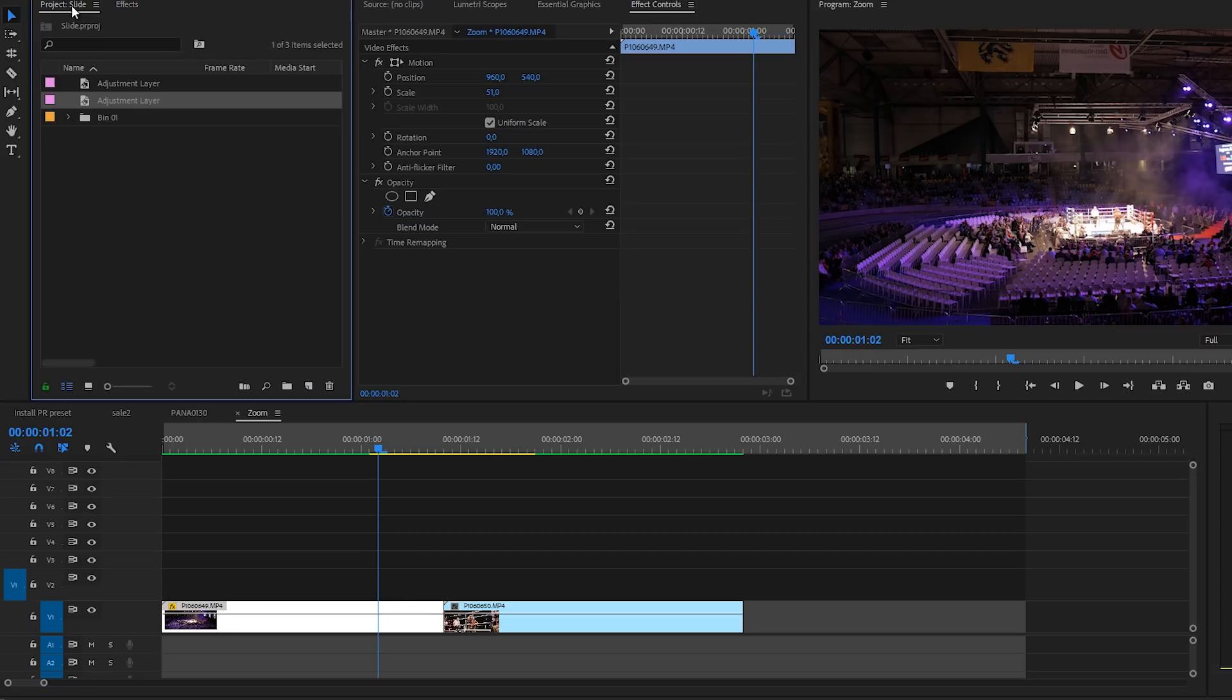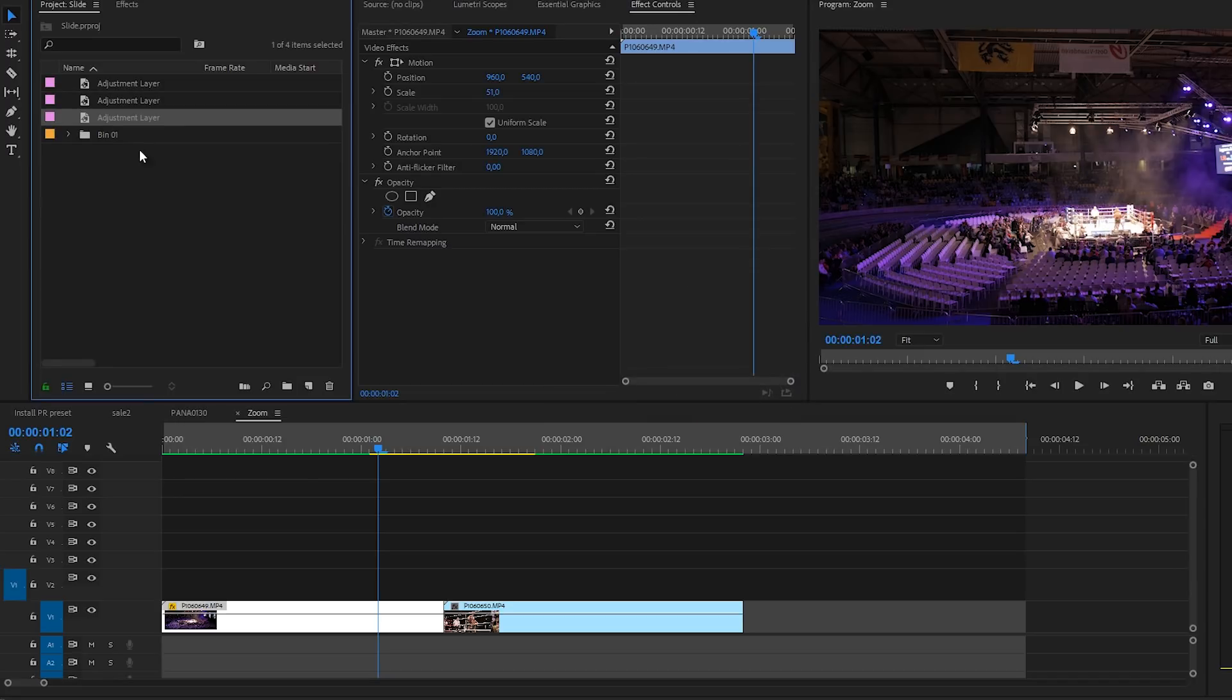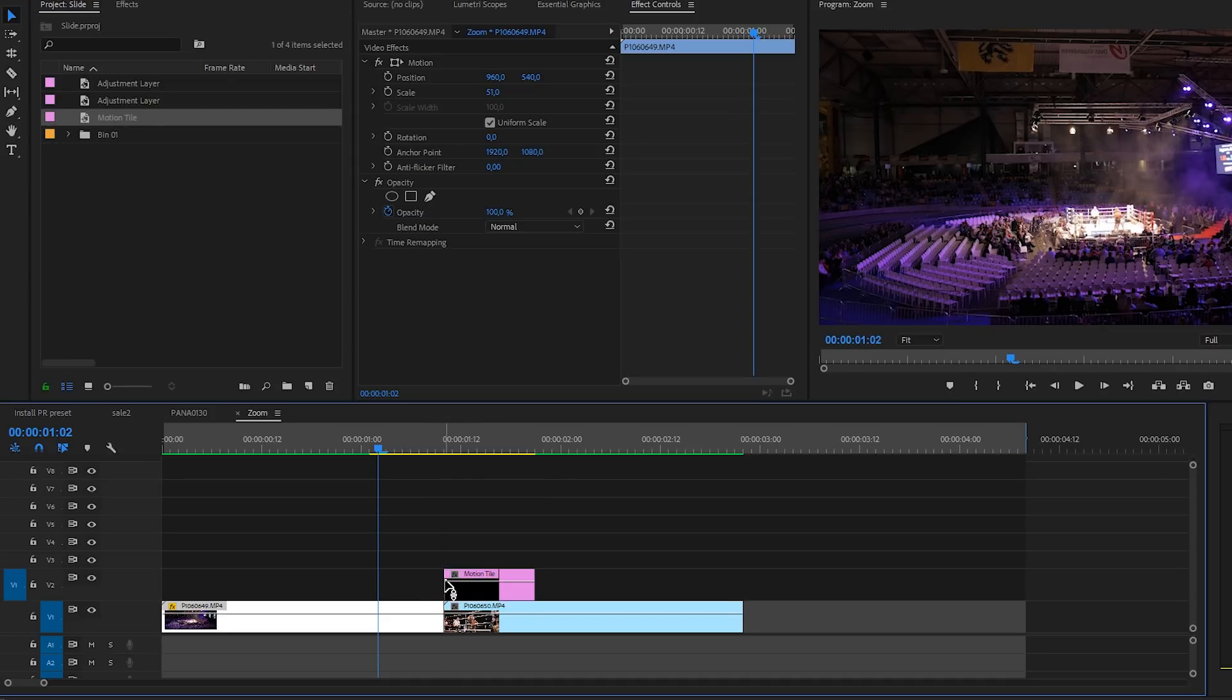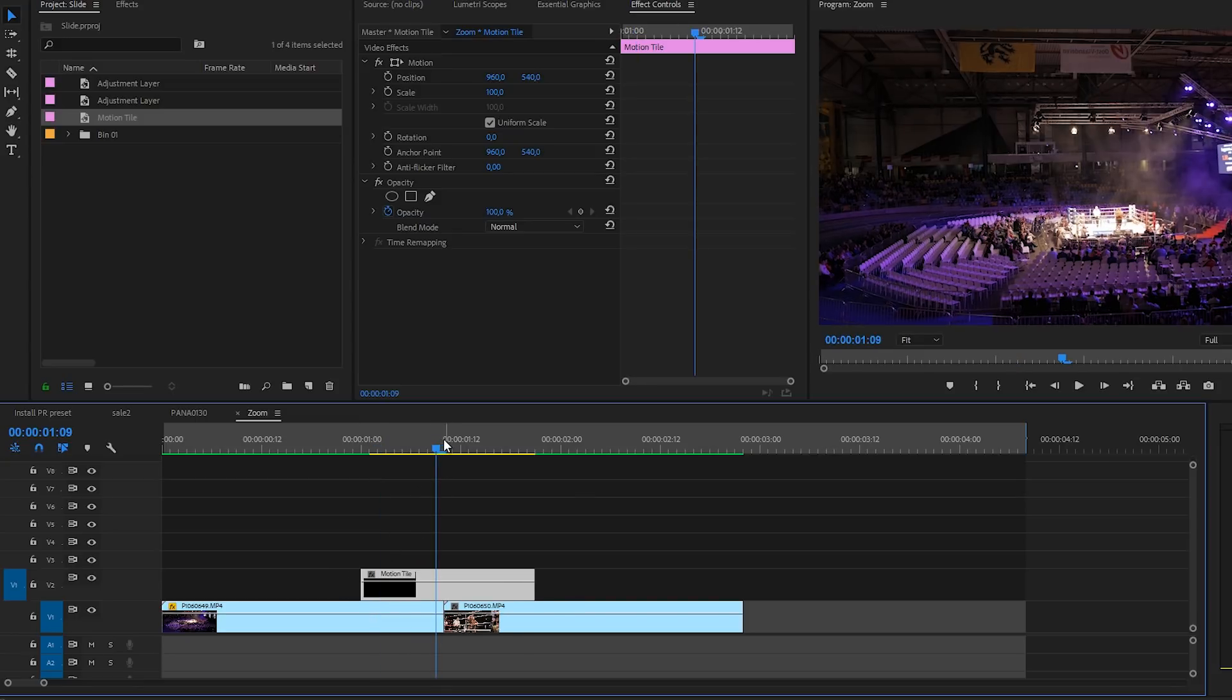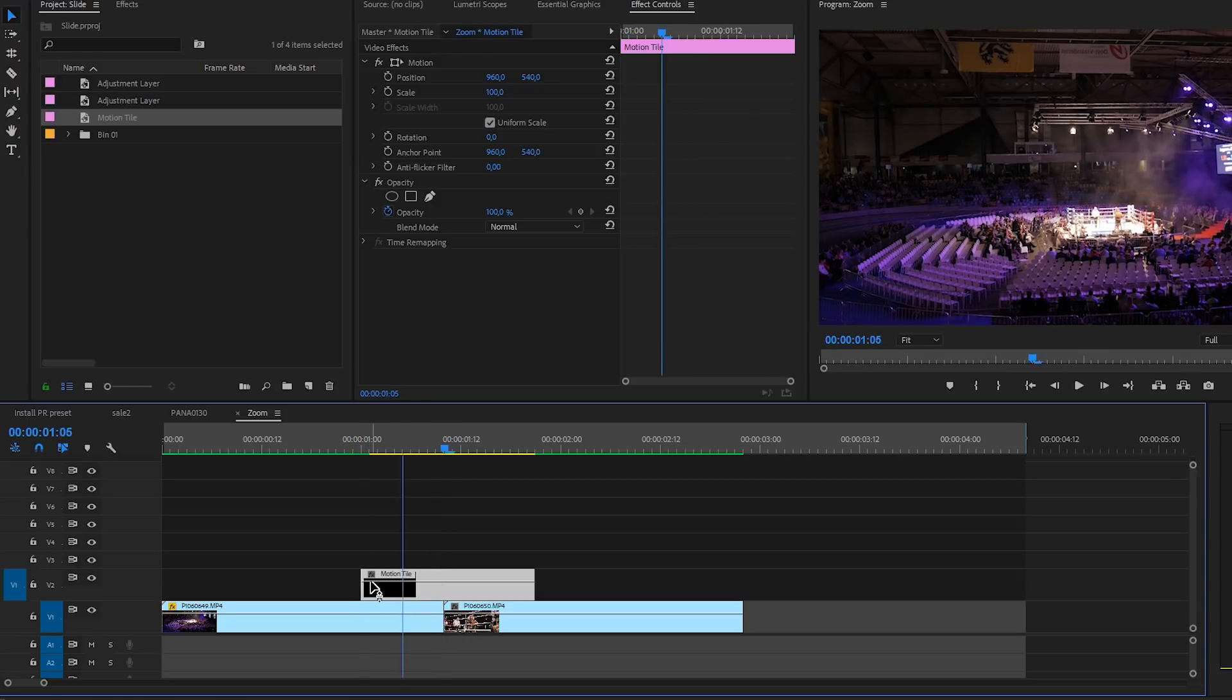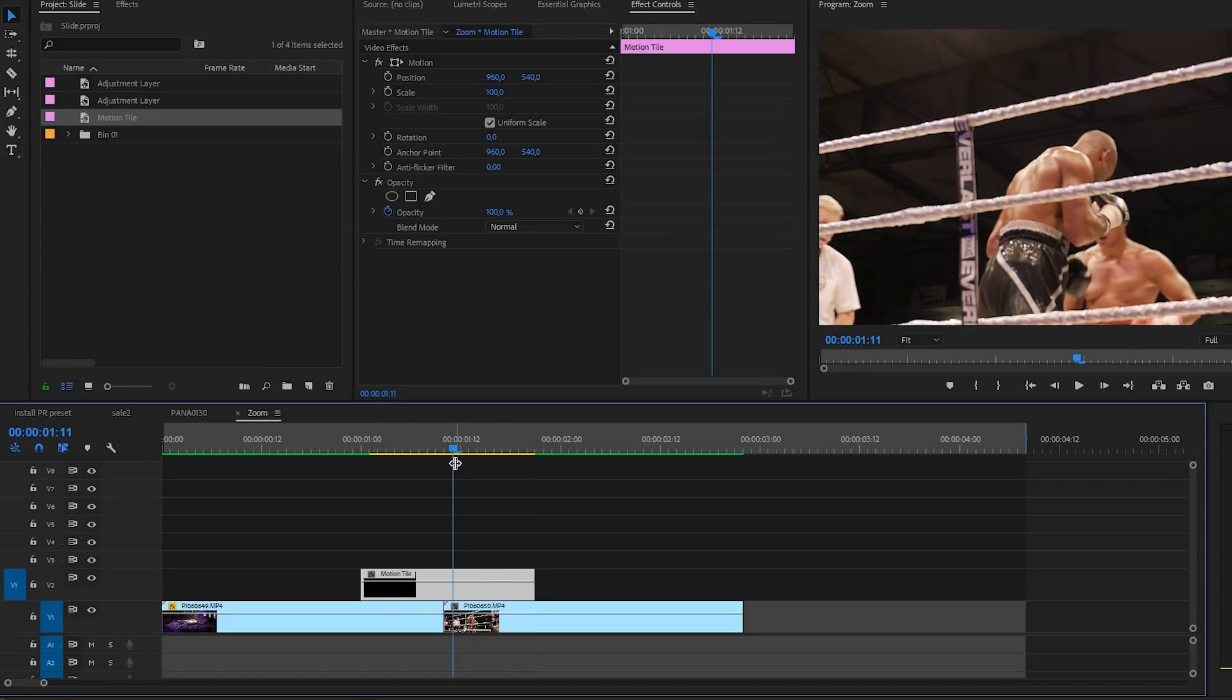Let's get started. I will go to my project manager and I will create a new item adjustment layer, click OK. We can rename this adjustment layer to motion tile and we can drag this on top of our video right here. You can decide how long you want it to be but maybe like five to ten frames. Hit ten frames on both sides. That's great.